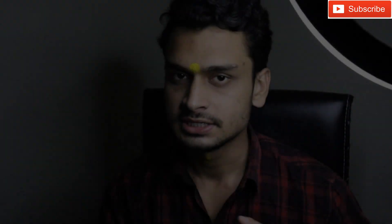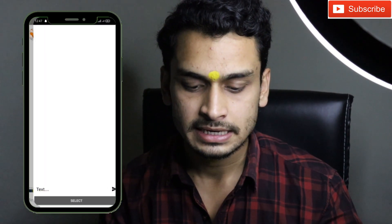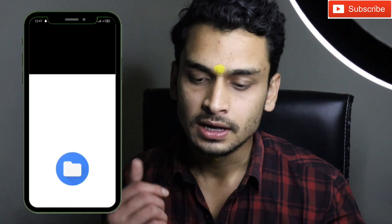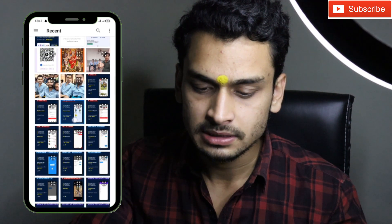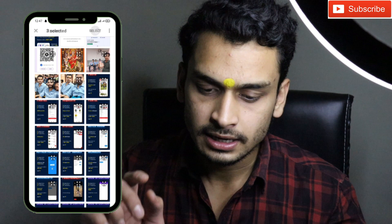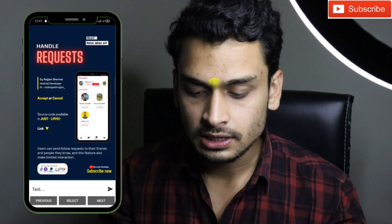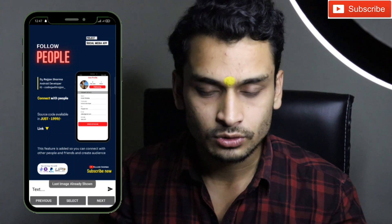Hey guys, welcome back, it's me Rajan Sharma. In this tutorial I will show you how we can share multiple images in a chat application inside a group. You can see on the screen we have this application. I will simply open this group, click on the image icon, select, and then it will show — I will select multiple images and we have three images selected.